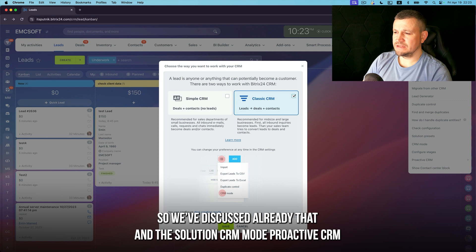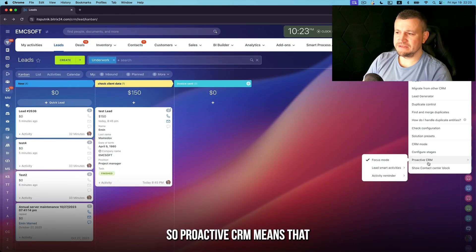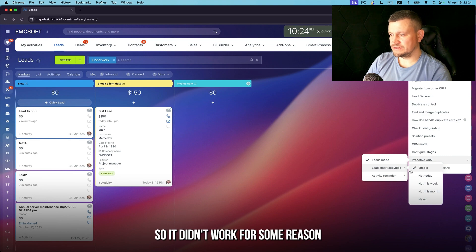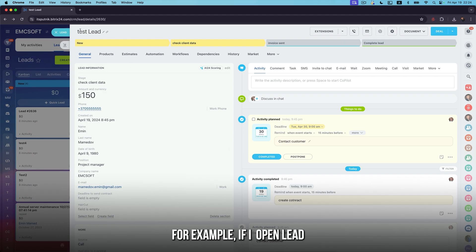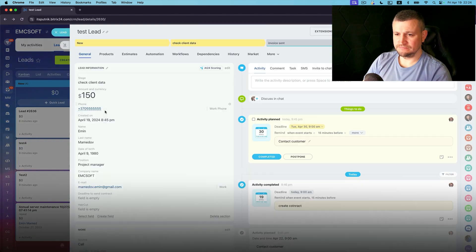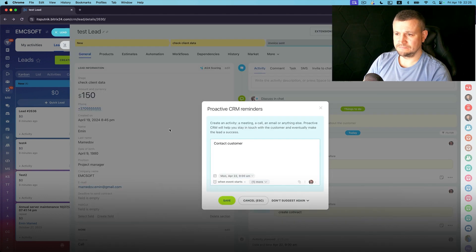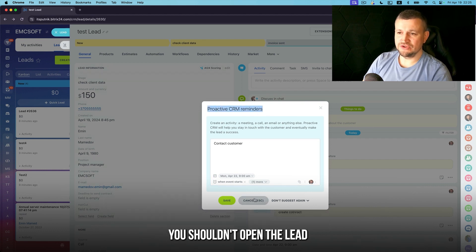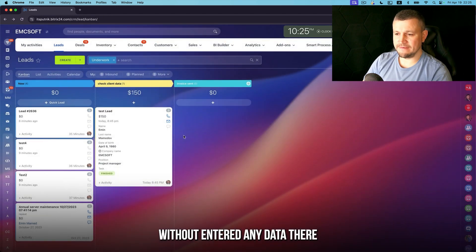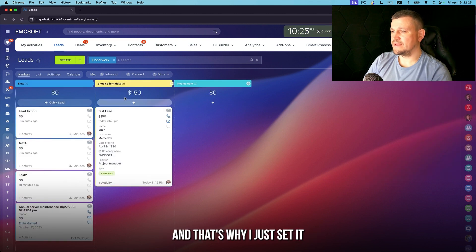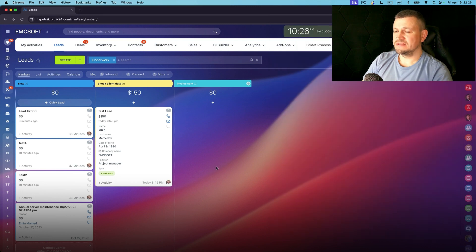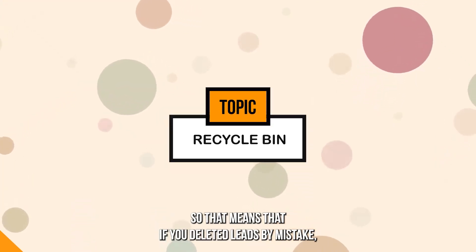Proactive CRM means that if you open a lead and close it without doing anything, it will prompt you to do something. There's also an activity reminder: if you open a lead, do nothing, and close it, the system asks if you should take action. However, I find this quite annoying, so I set it to focus mode — meaning it does not remind me to enter data. You can cancel that prompt as you prefer.